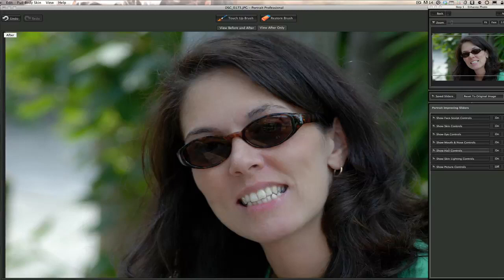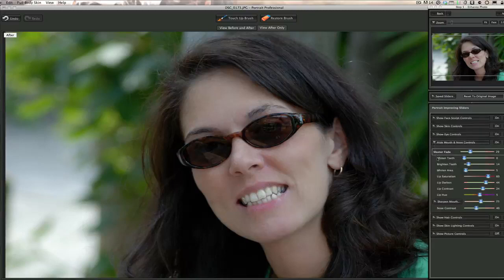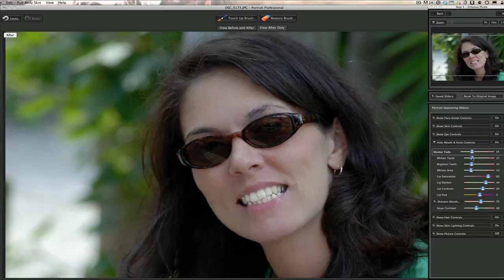Now what I think is really remarkable: take the touch-up brush off and go over to Show Mouth and Nose Controls. You have Whiten Teeth, Brighten Teeth, and Whiten Area. You can whiten the teeth — don't make them too white or it becomes unrealistic — then brighten them a little bit. You can make somebody's teeth really really white very easily. You can also play with the lip contrast and lip hue — darken them slightly — and use the master fade to work the whole mouth area.